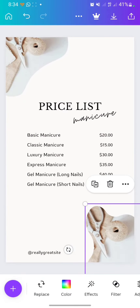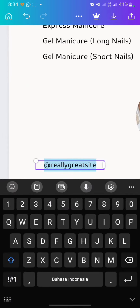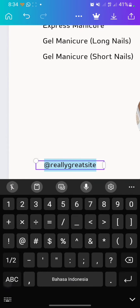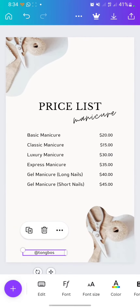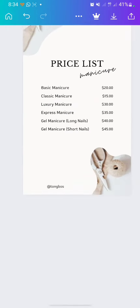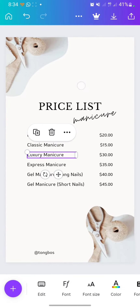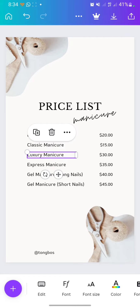After that, you have to change the Instagram name here, and also the price list here. Once you have finished editing the price list, you can click on the save button.